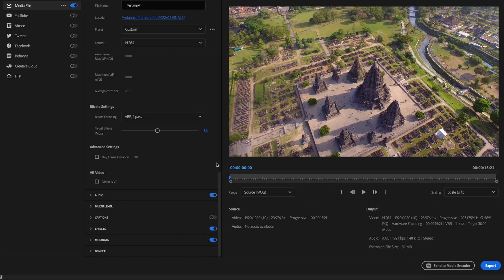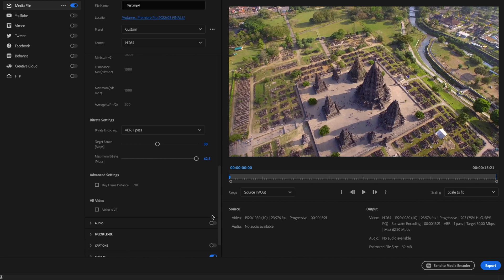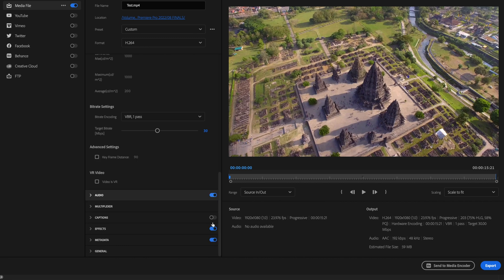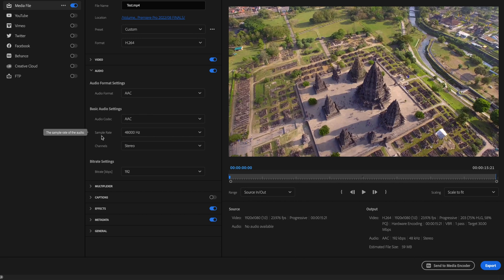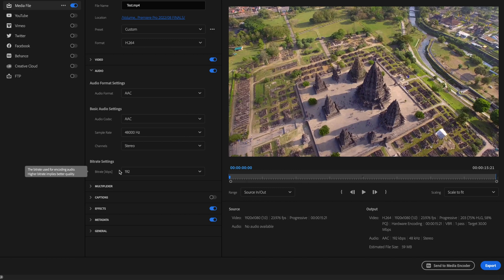Next, check the Audio tab and drop down the audio layer. Select these audio settings: Audio Format should be set to AAC, Audio Codec should be set to AAC as well, Sample Rate should be set to 48,000 Hz, Channels should be set to Stereo, and for Bit Rate, leave that at 192.